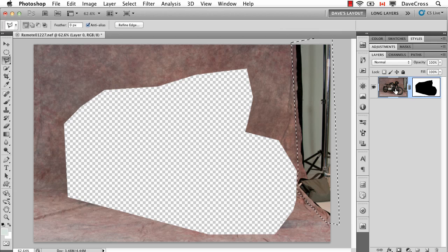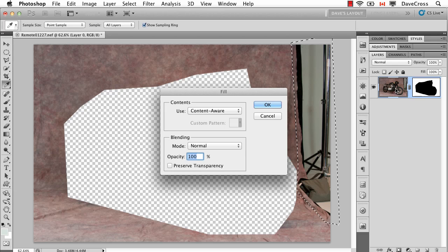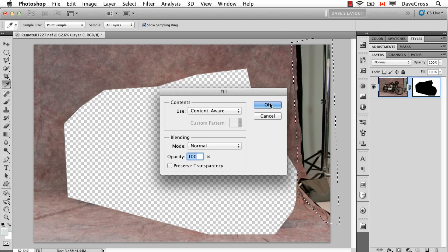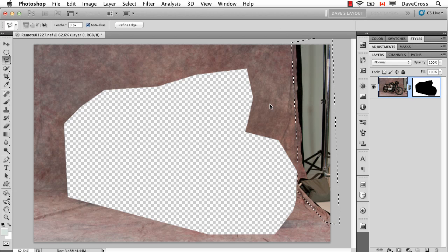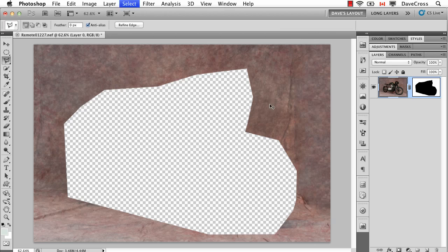Then we do Content-Aware Fill. In this case I'm going to have to use a keyboard shortcut, Shift-Delete or Shift-Backspace since I'm no longer in the background layer. Content-Aware, click OK. And since there isn't any motorcycle for it to use instead, it doesn't. It just says I'll use that area.